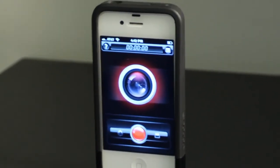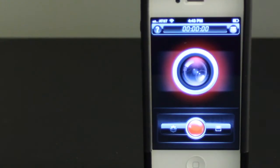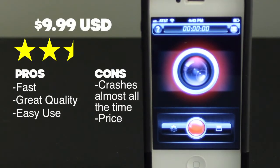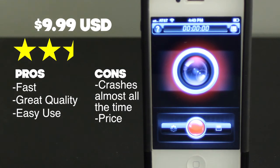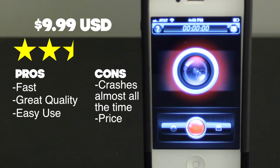This app I give a 2.5 out of 5 stars. The reason being is it crashes almost every single time you record, and because of the price — it's starting at $9.99, which is a pretty steep price, especially for how much it crashes. Almost every recording it crashes, and I was lucky just to be able to get that recording for the video.